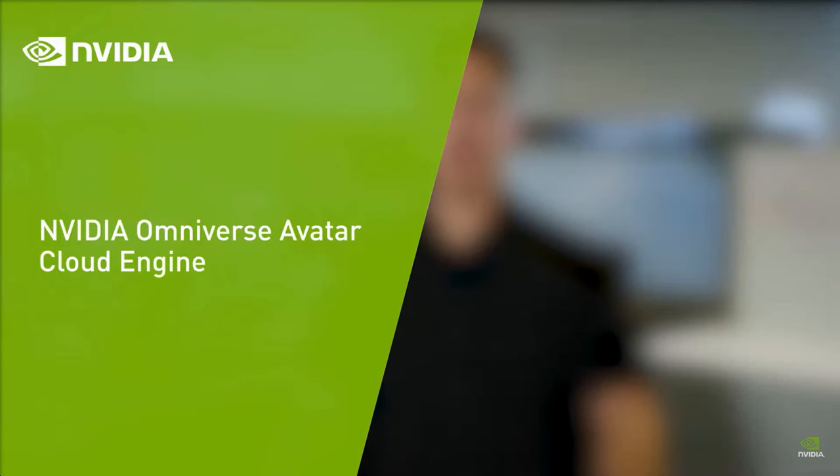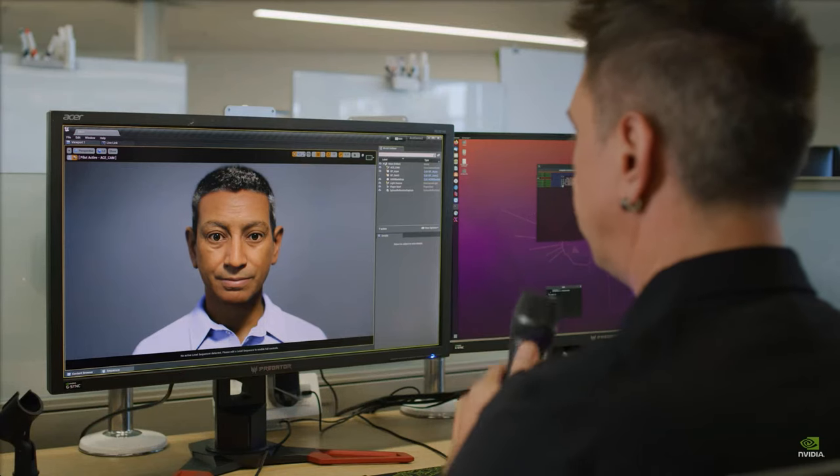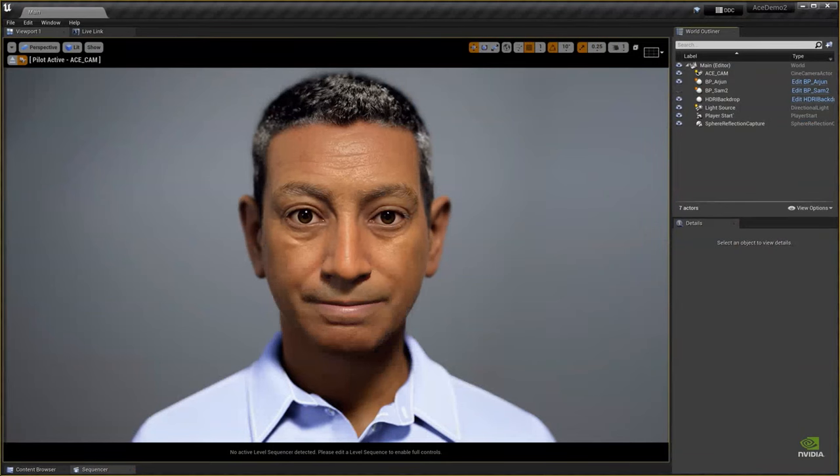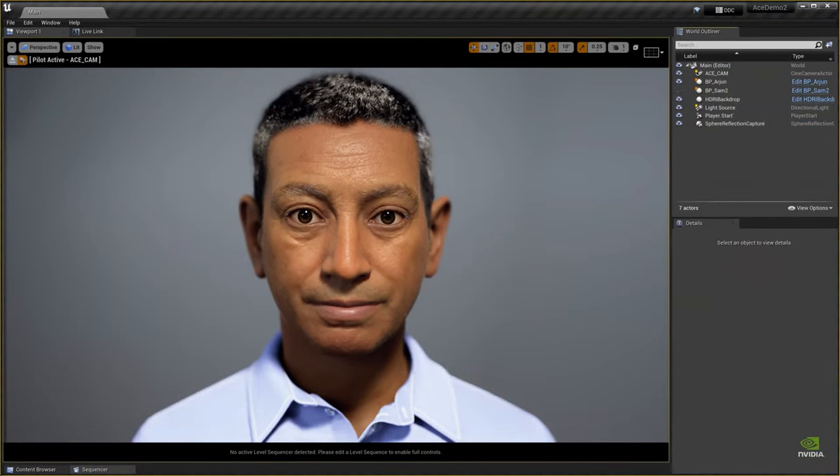What makes this possible are the optimized AI models in ACE, varying in size, performance, and quality, ensuring low latency for immersive, responsive interactions.